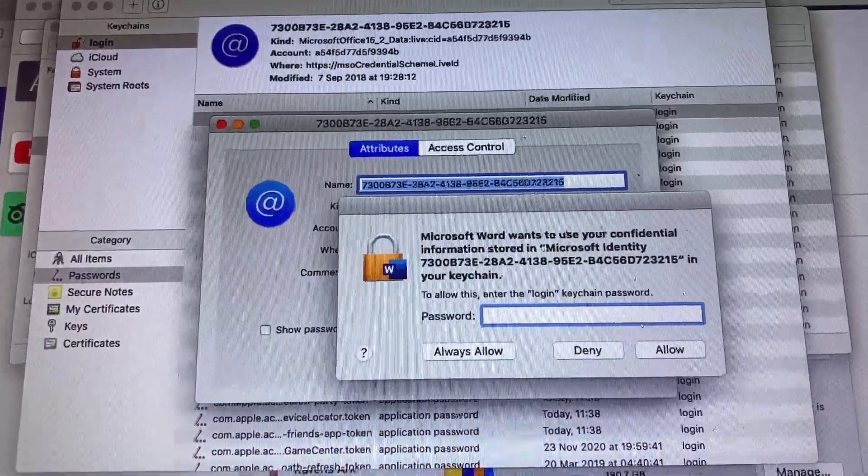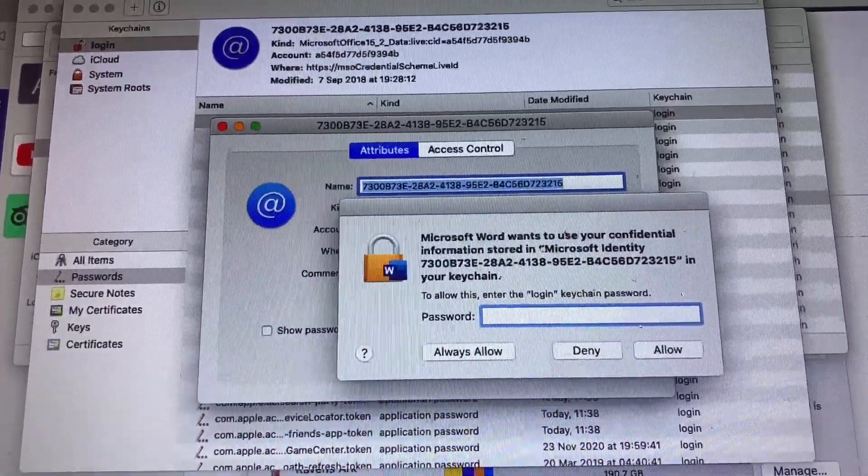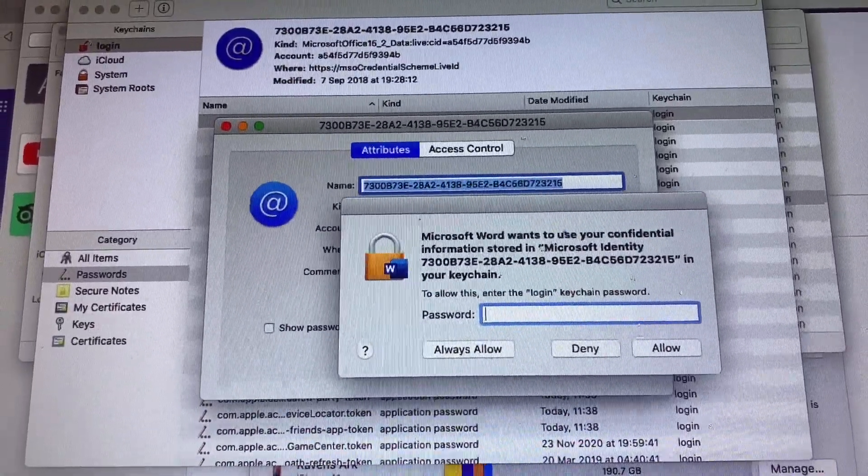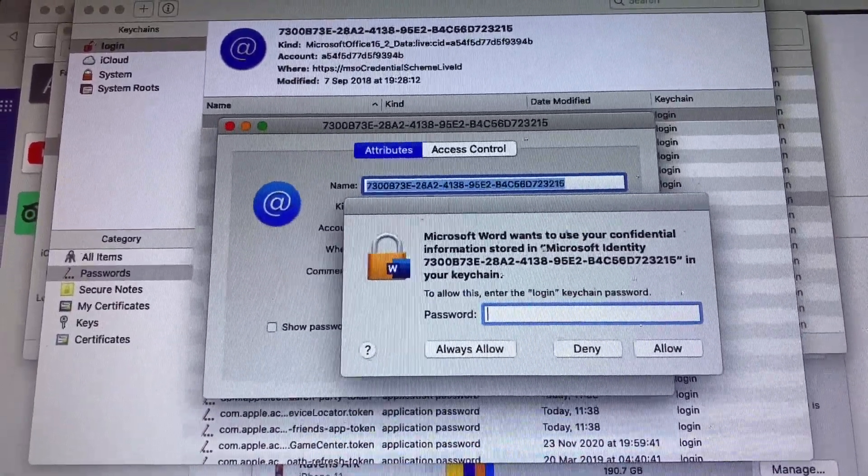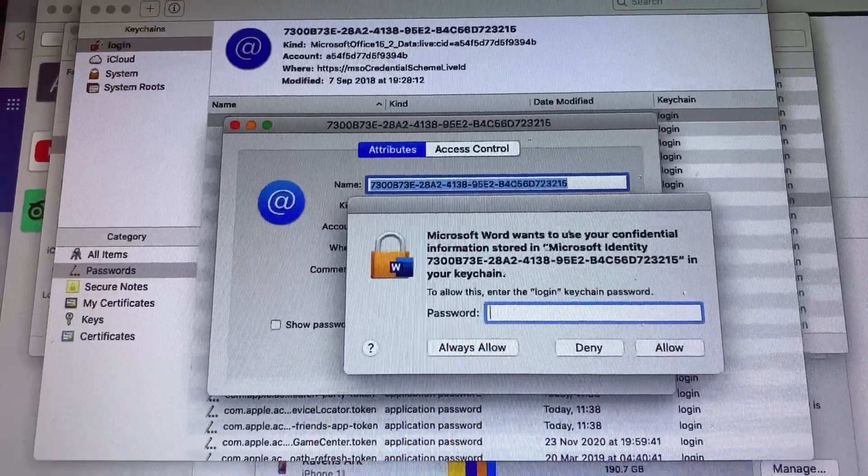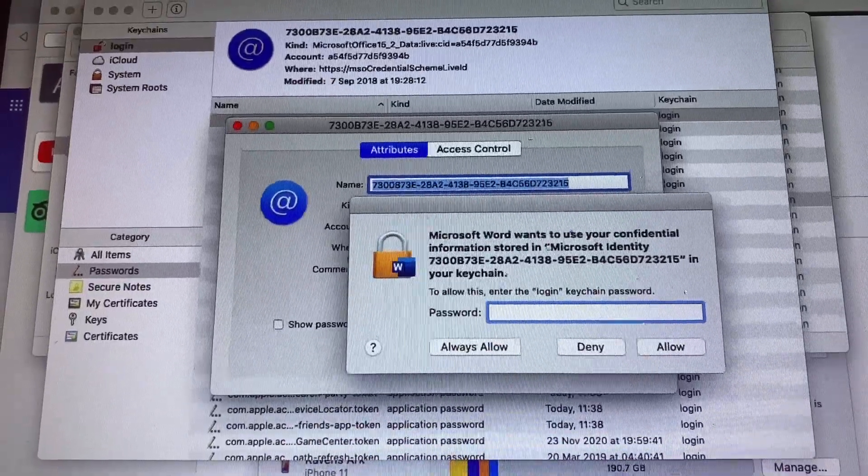Right, so today we're going to pretty much trash the keychain error that you get when you're trying to see, for example, installing your Microsoft Word.